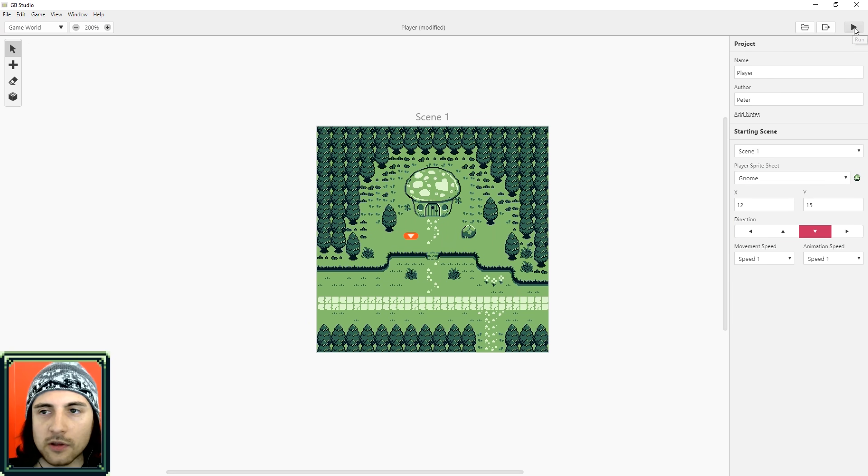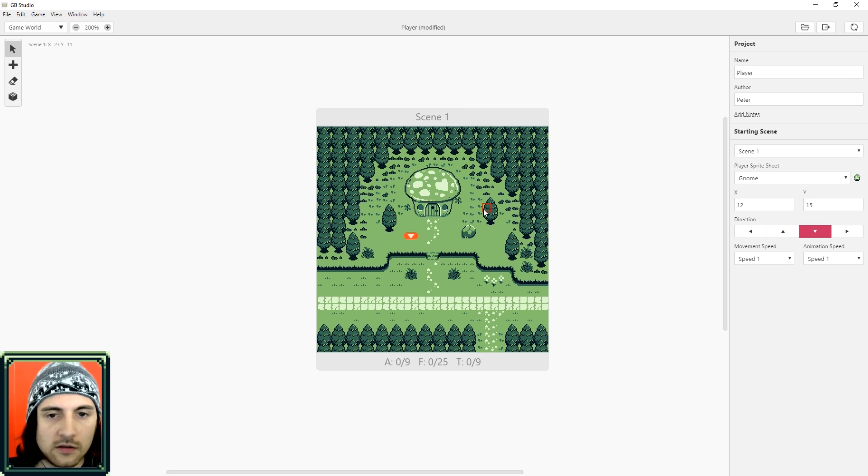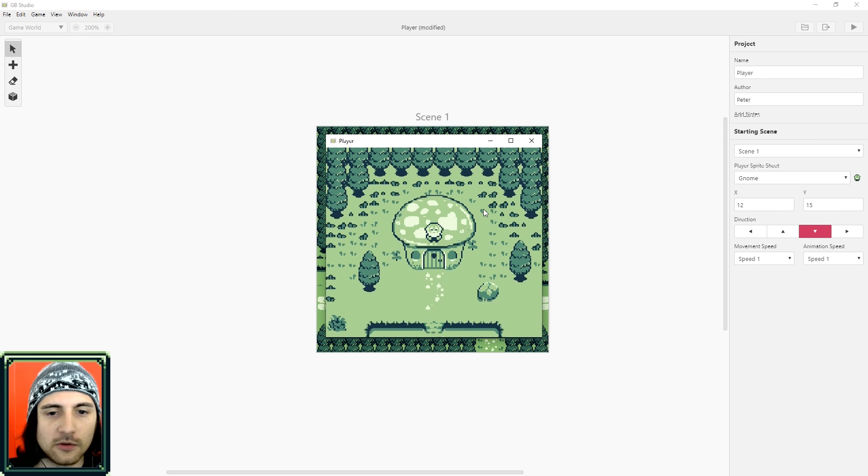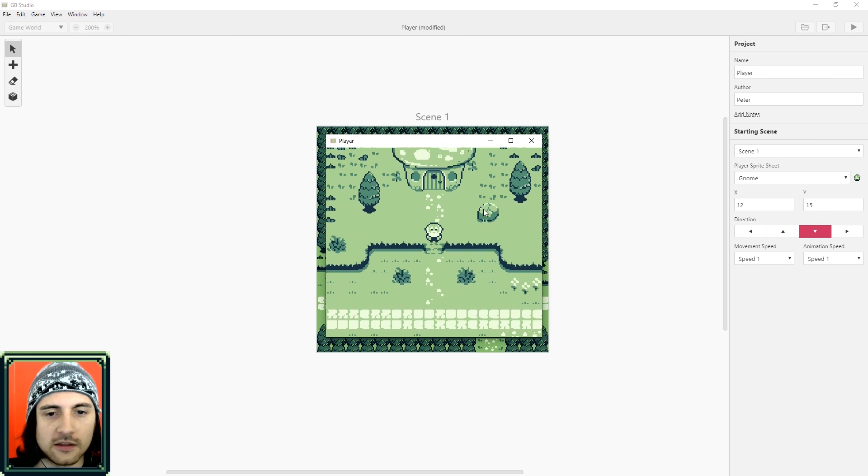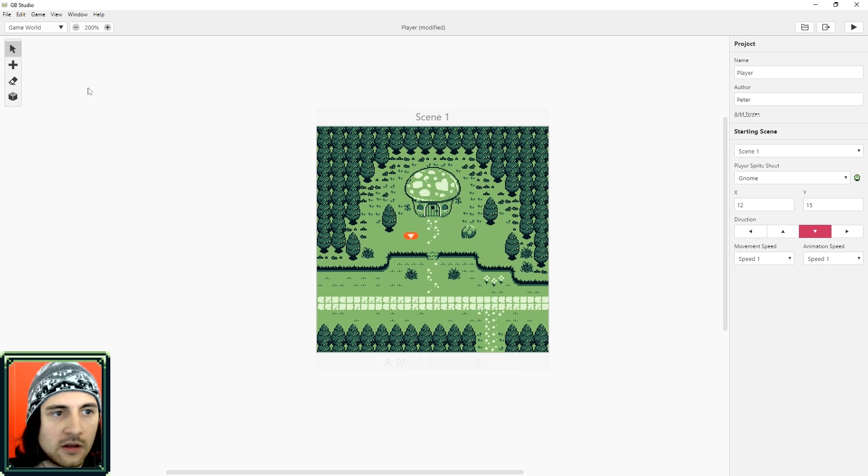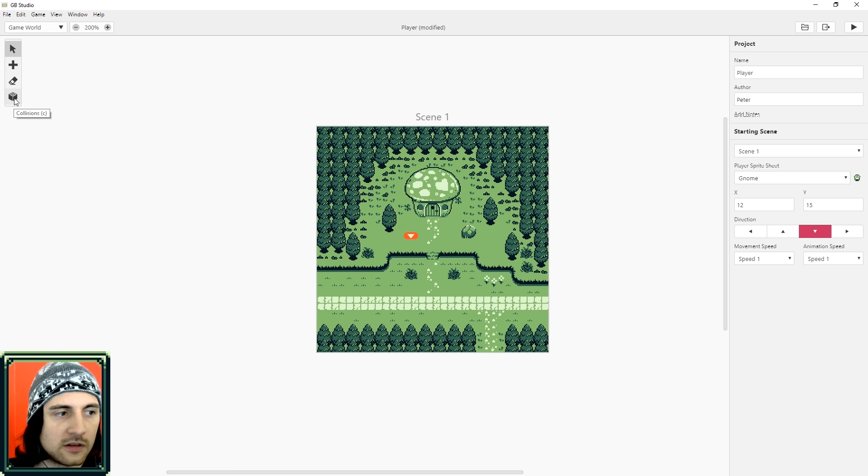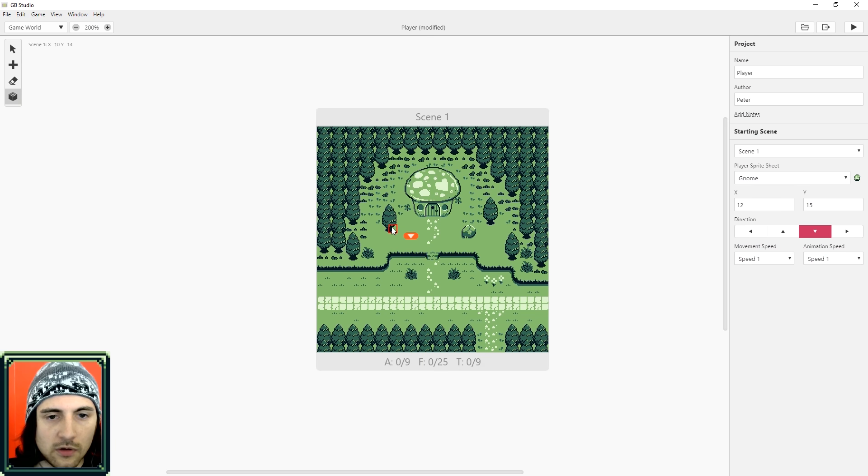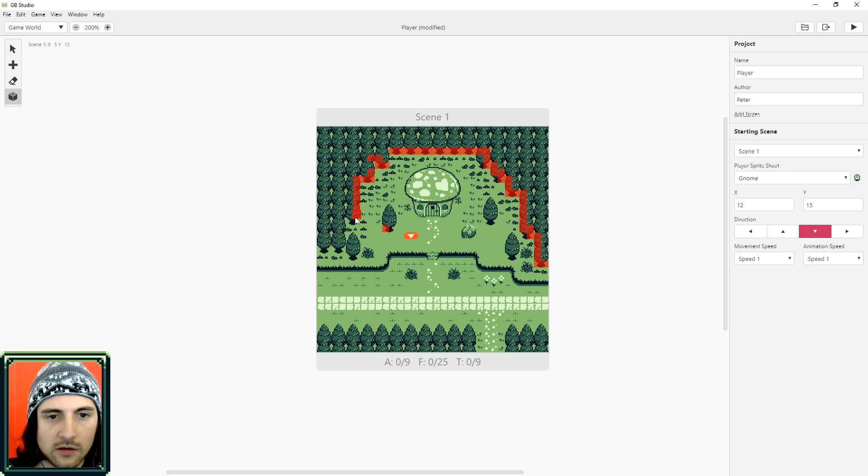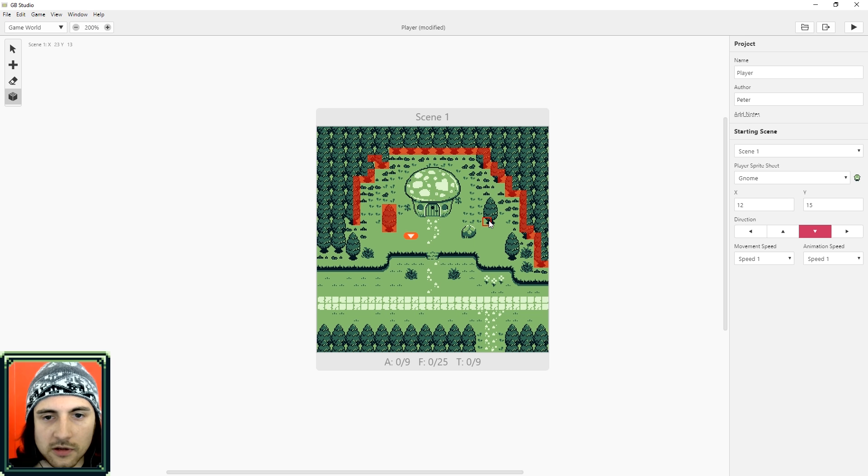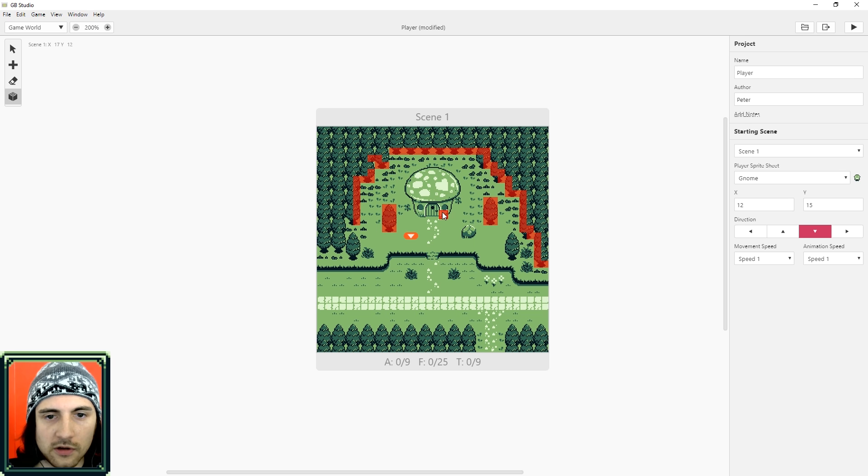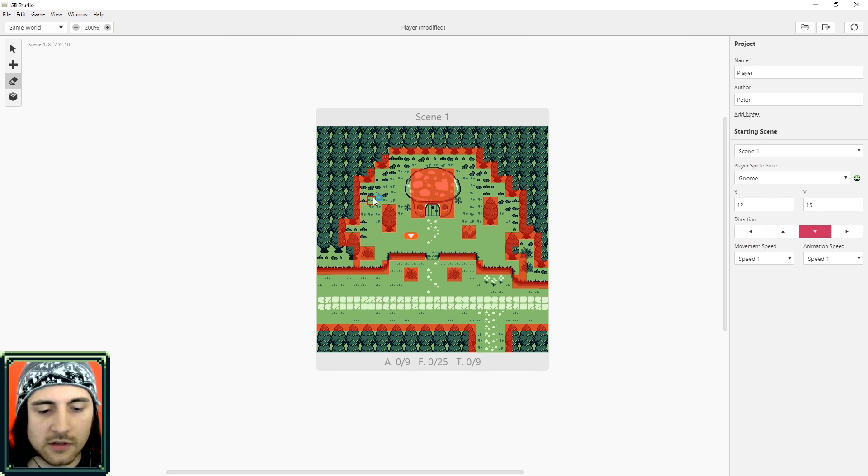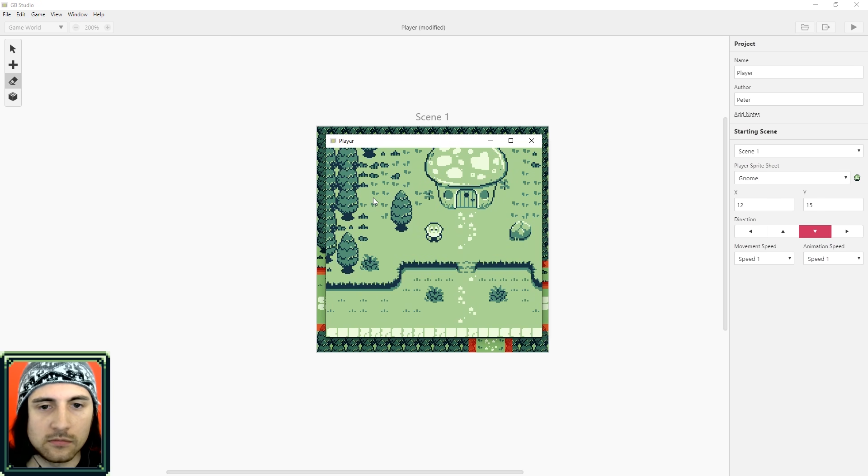So now if I hit play, we should see that instead of an arrow, we've got a little gnome. But we can still walk over anything. So let's go ahead and add those walls. On the left here, there's a brick icon. It's collisions. And now you can go ahead and draw. Remember that the character doesn't go behind sprites. So for something like a tree, you might as well just cover it completely, or else it would just end up walking over it. It doesn't need to be perfect.